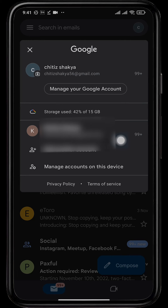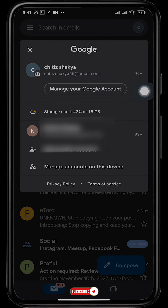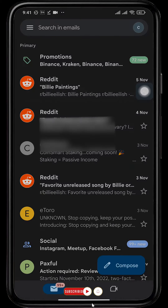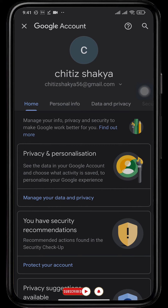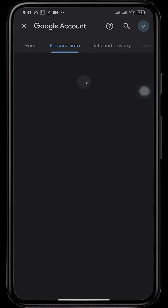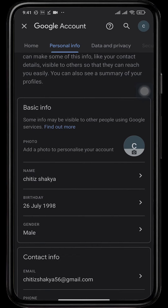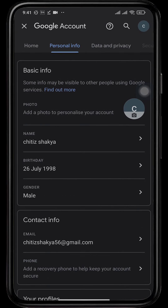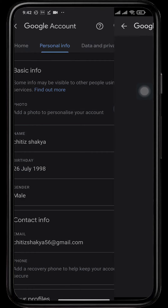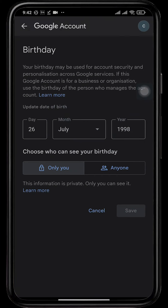Tap on 'Manage your Google account.' After you tap on it, you will be directed to a new section. You will need to head over to Personal Information. If you scroll down a bit, you'll see an option for Birthday. Tap on it — now you can change your birthday.